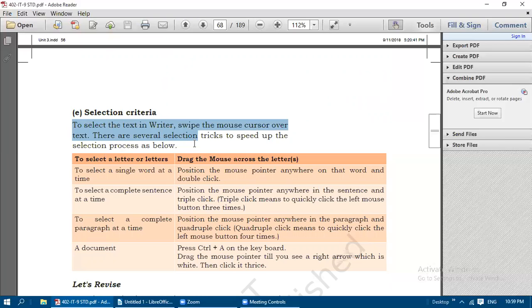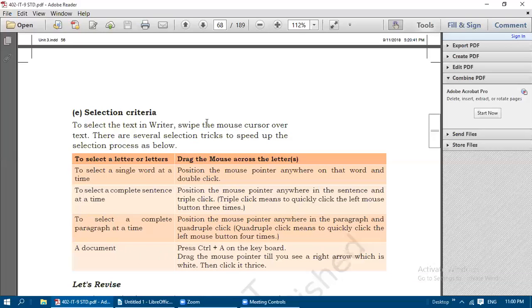To select a single word at a time, position the mouse pointer anywhere on that word and double-click. To select a complete sentence, position the mouse pointer anywhere in the sentence and triple-click - that is, click three times continuously.